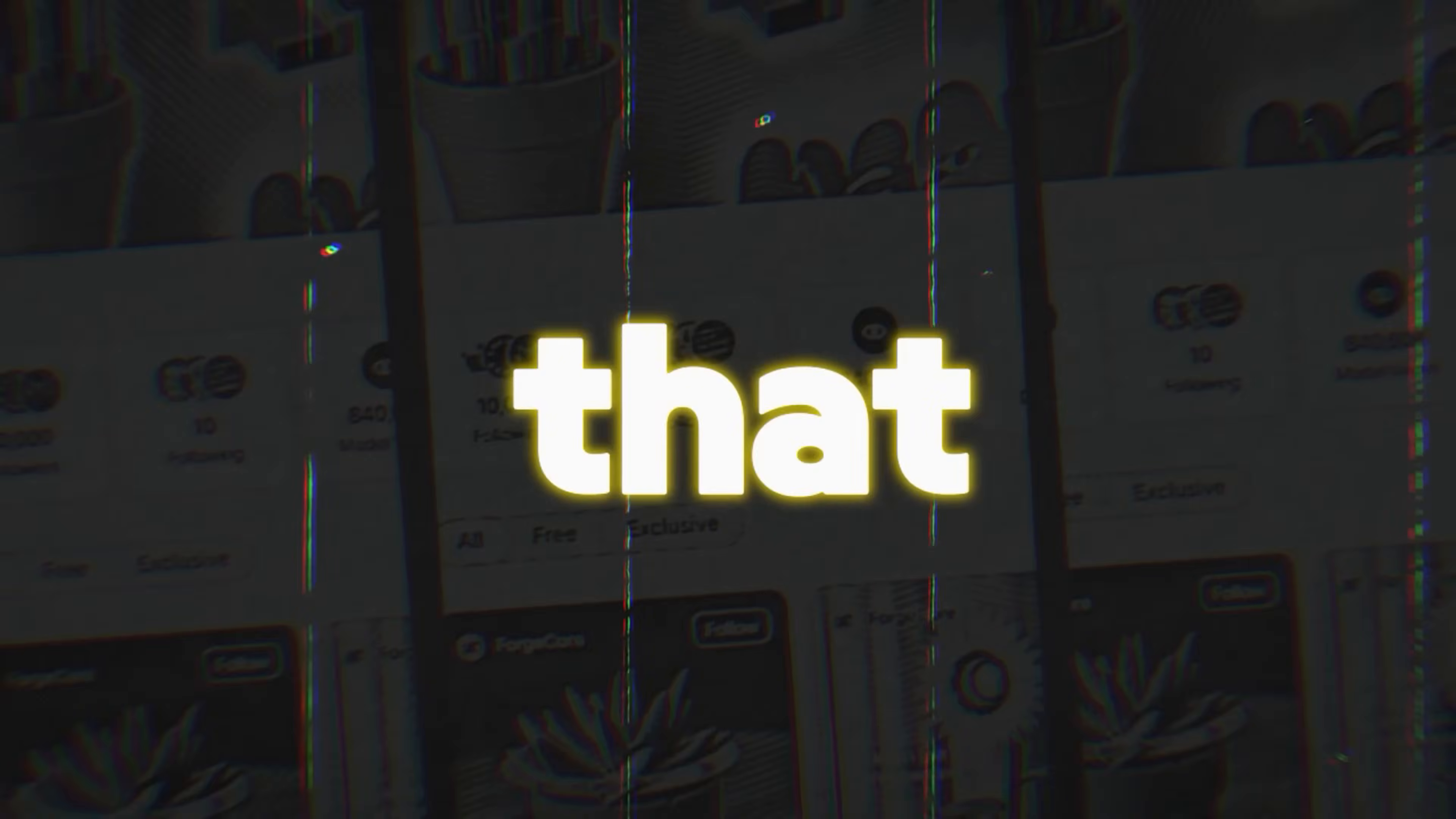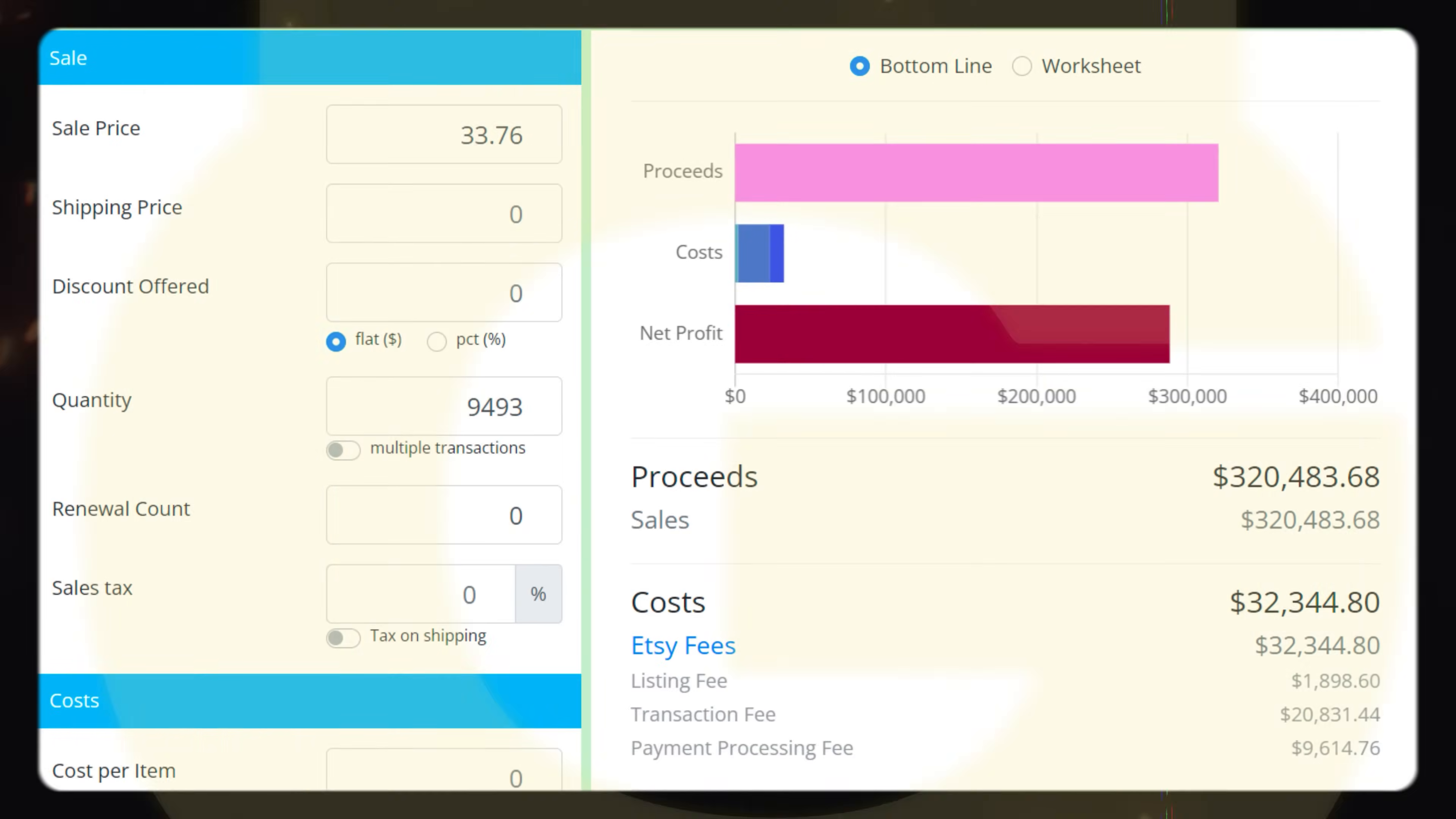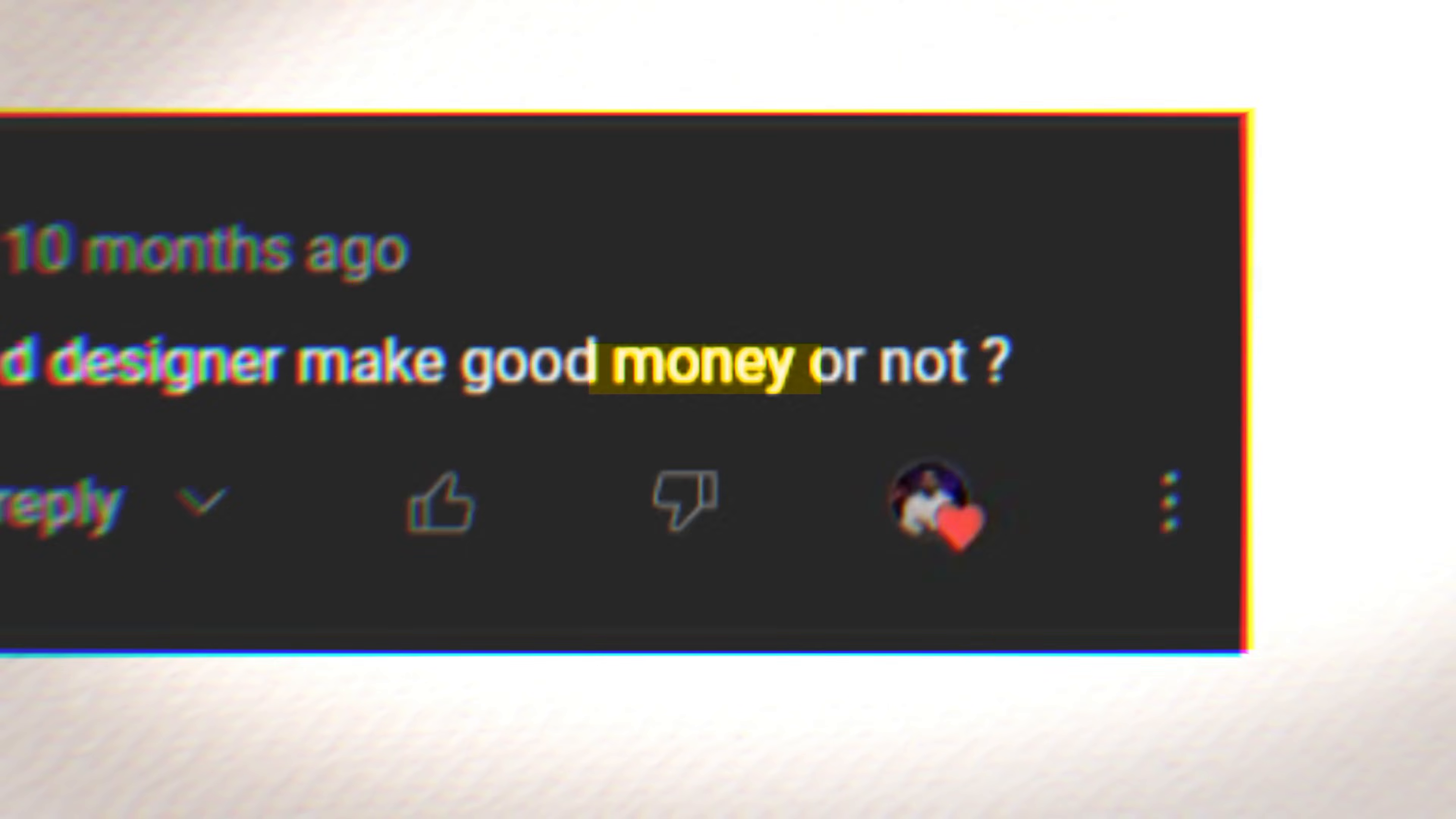There is this side hustle that some people are taking advantage of to make four, five, and even six figures—more than $300,000—using their CAD skills. And I'm going to show you how to do that in this video before it's saturated.